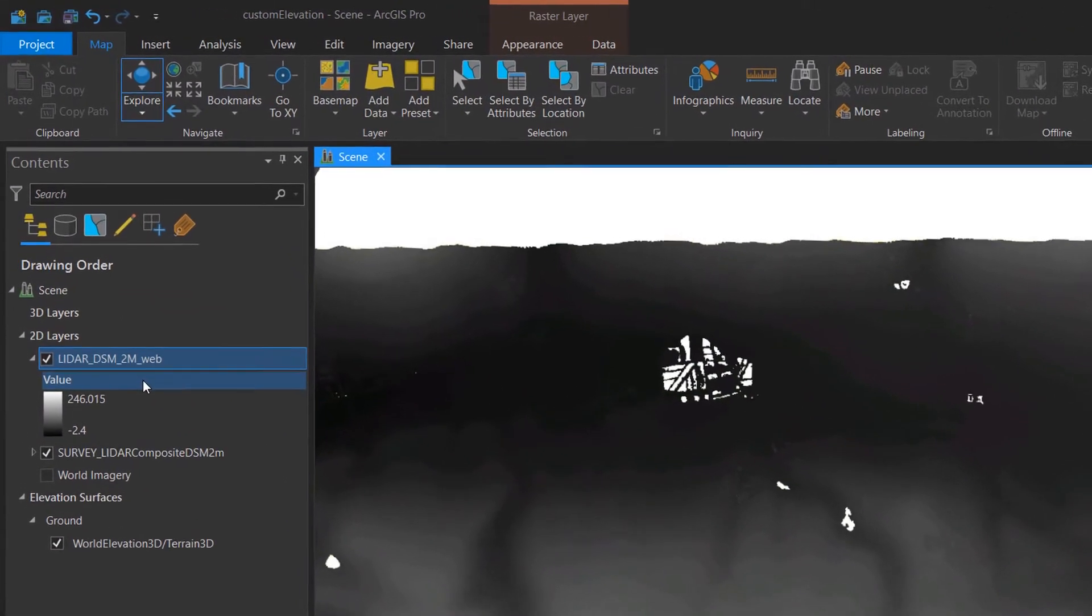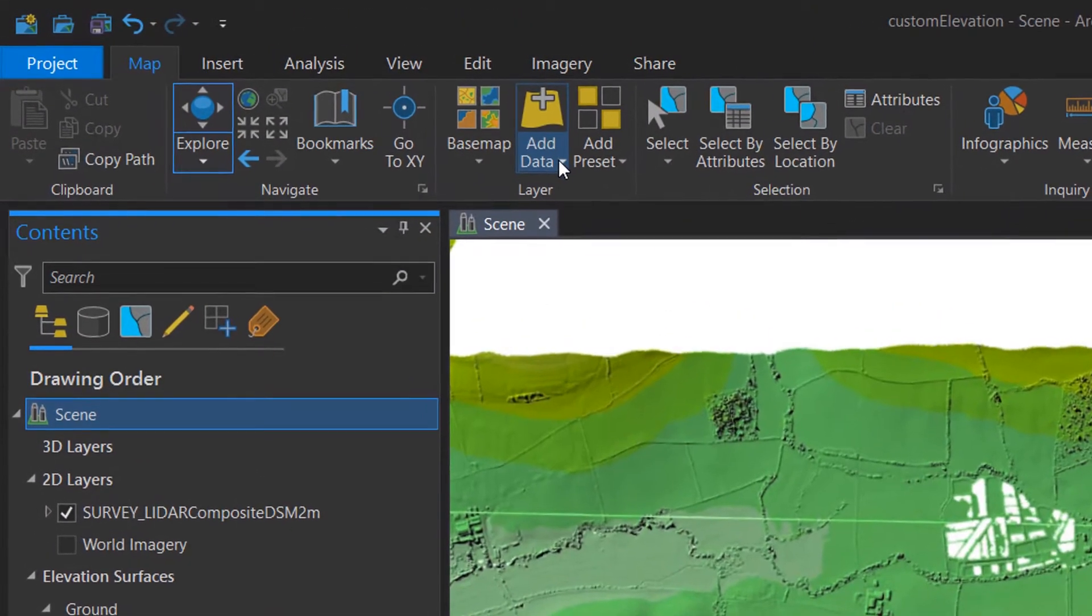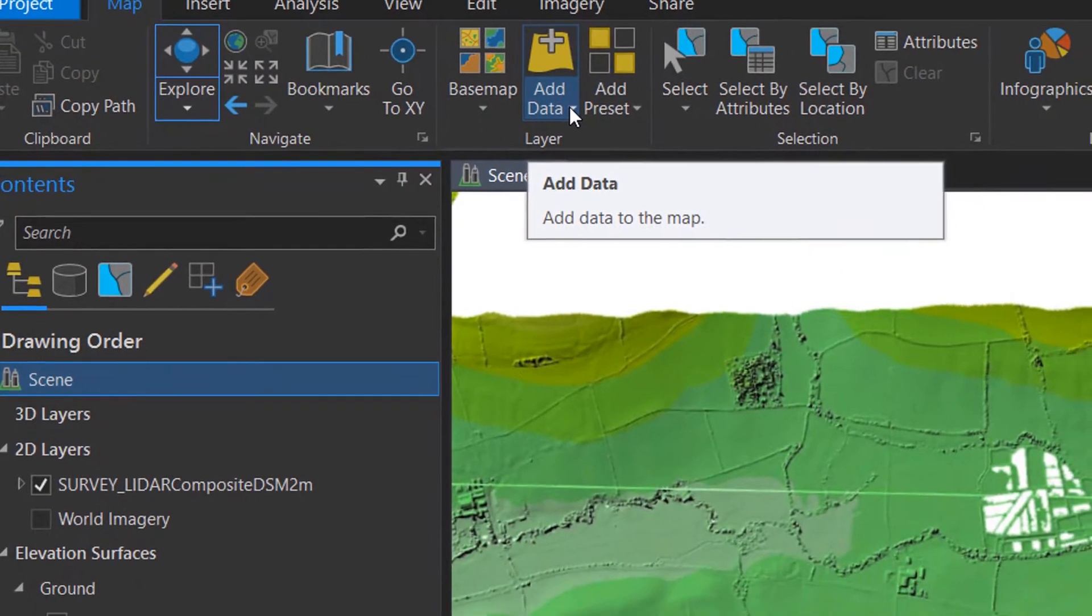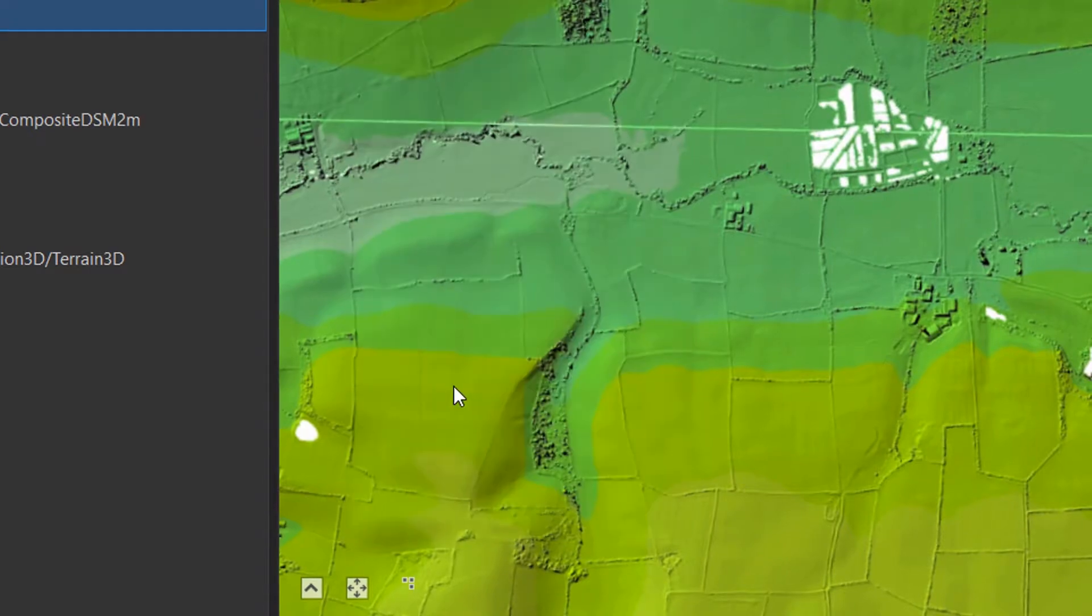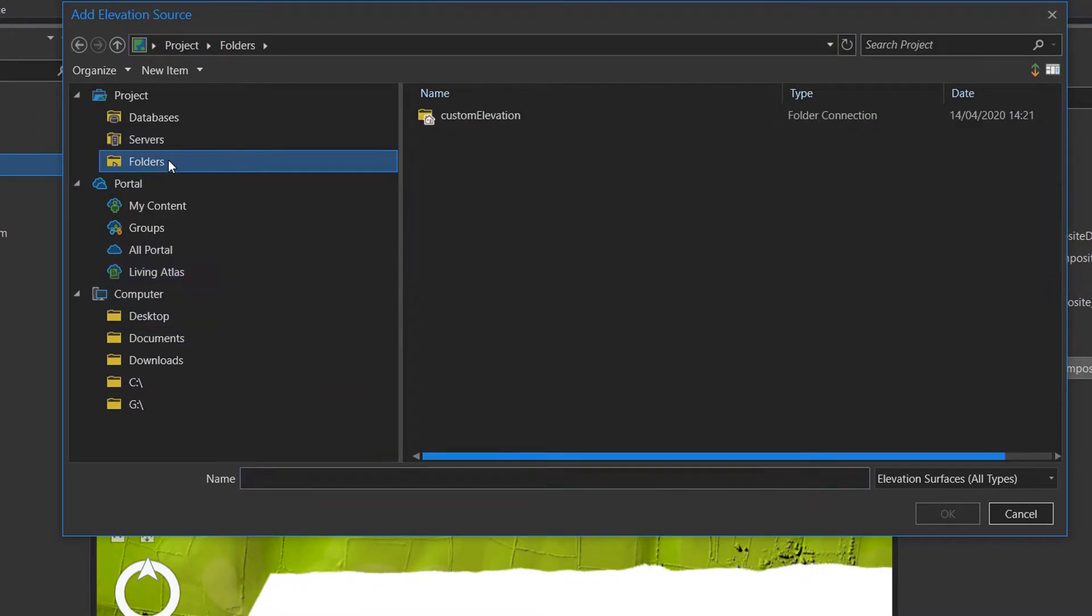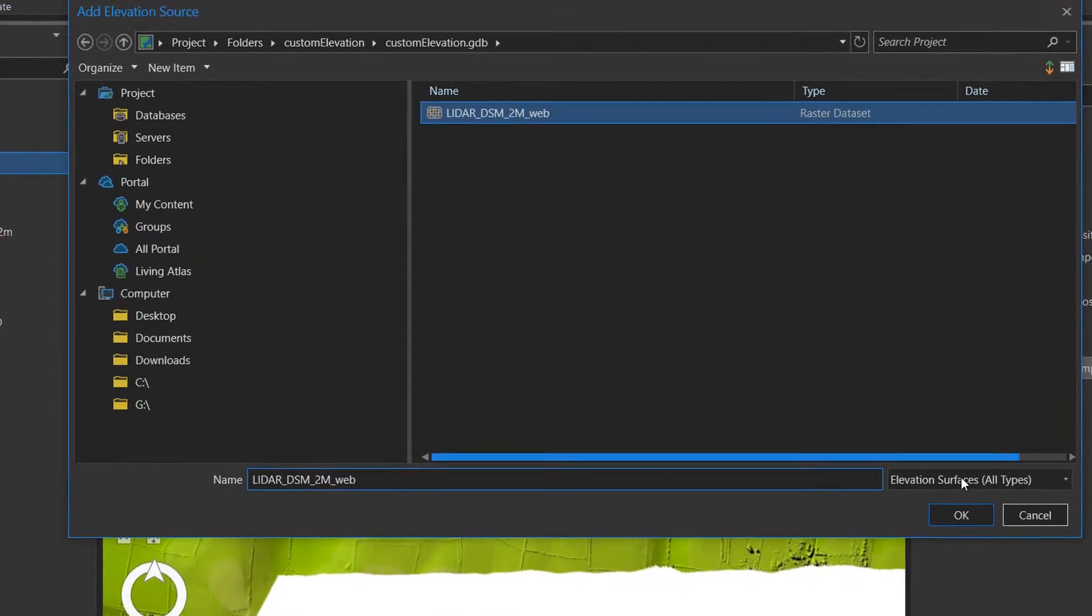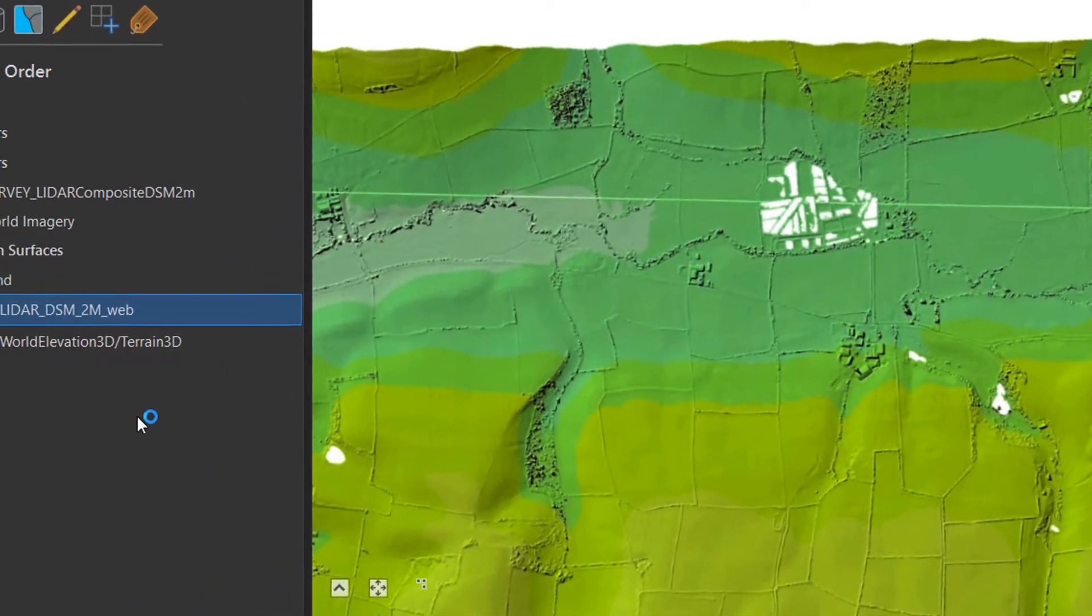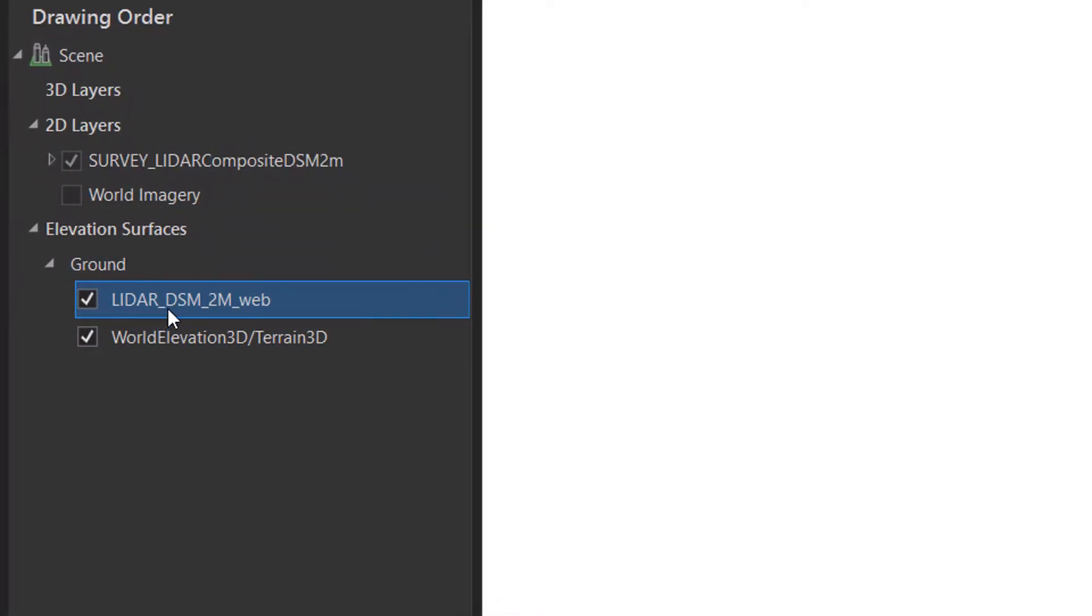And so in order to do that, I'm just going to remove it again. And instead of just going up to the bog standard add data, I'm going to go to add data and right down at the bottom, we have elevation source. So I would like to add a new elevation source. And instead of using the living panel, it goes into our ground section, our elevation surfaces.